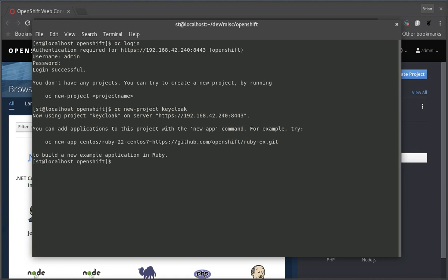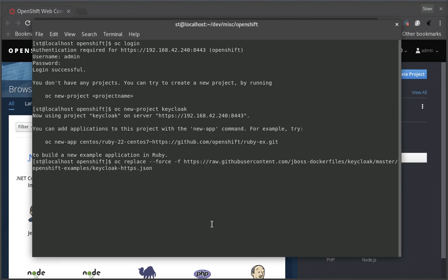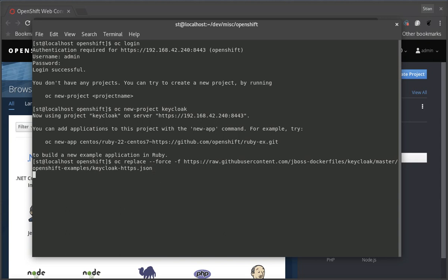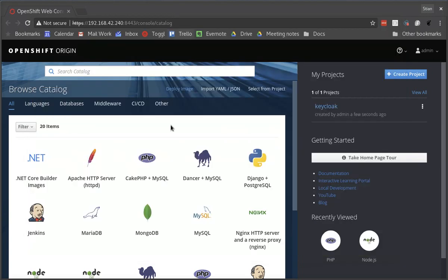Once we've created the project we need to import the template for Keycloak. We do this by importing the template from the GitHub repository. And there we are, we are now ready to get started to deploy Keycloak.